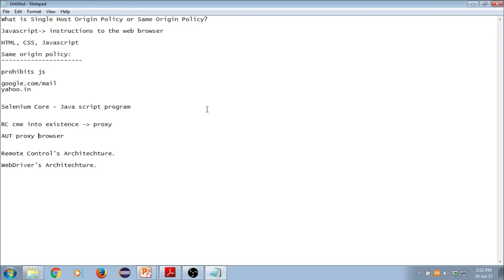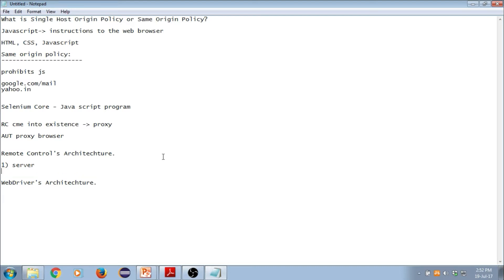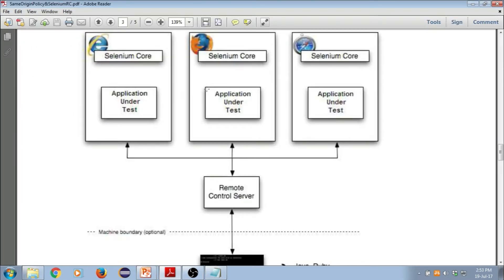Now let's understand remote control's architecture. Remote control majorly consists of two things: first, the server; and second, the client libraries. To make you understand this, I'll take you to a diagram which I've created for my students — this image has been taken from seleniumhq.org, which is the trusted document you can refer to anytime.